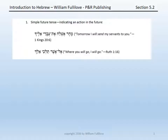The Hebrew imperfect is often translated by beginning students, particularly when they parse and gloss, with a simple future — something like 'he will go.' And that is okay as a parsing convenience, but when used in context, the Hebrew imperfect has a wide range of possible meanings.